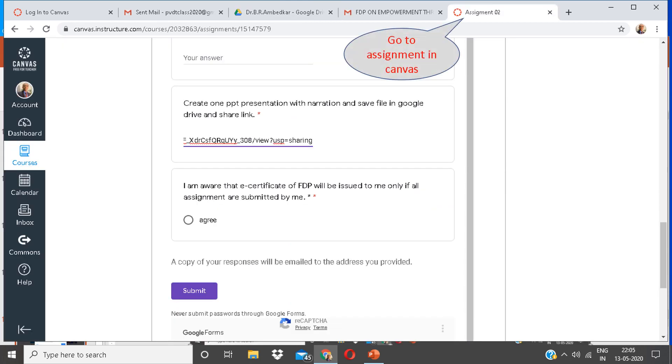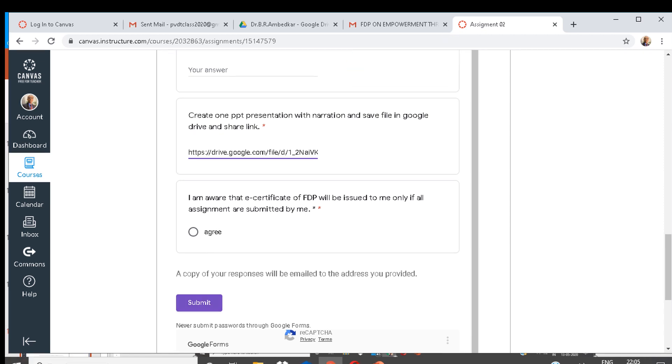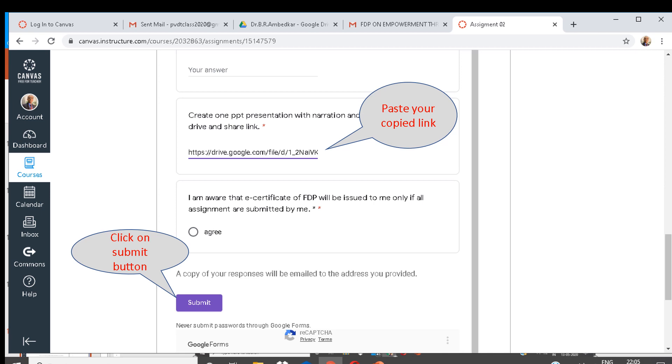Go to assignments in Canvas. Paste your copied link over here. Click on submit button. Congratulations, you have successfully submitted your assignment. Good job.